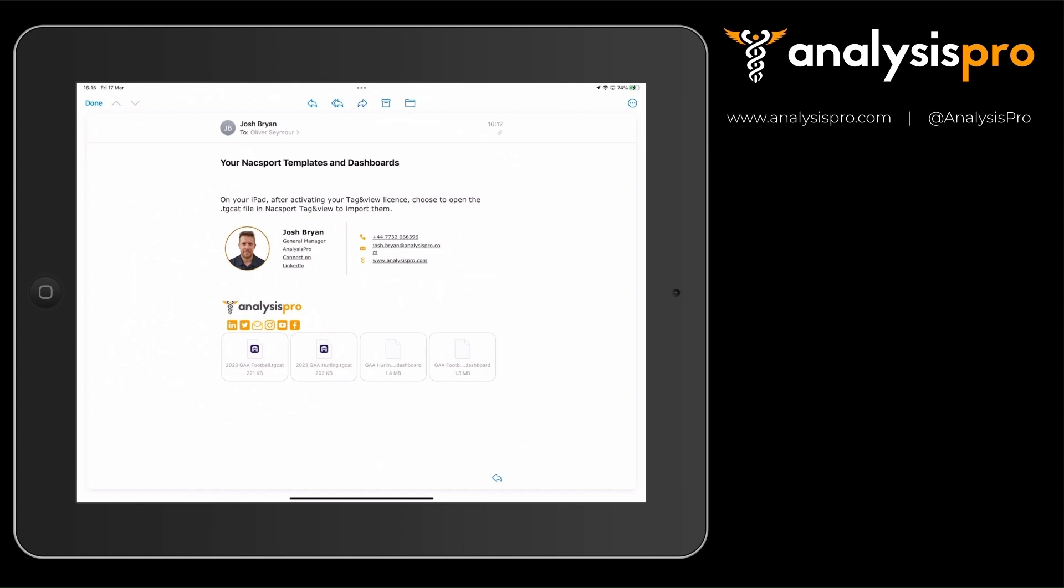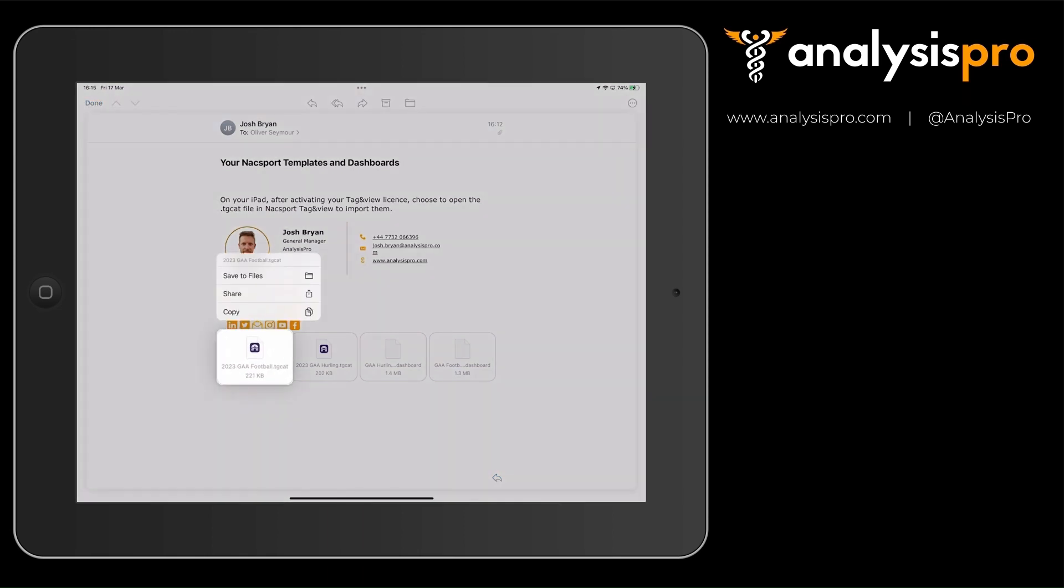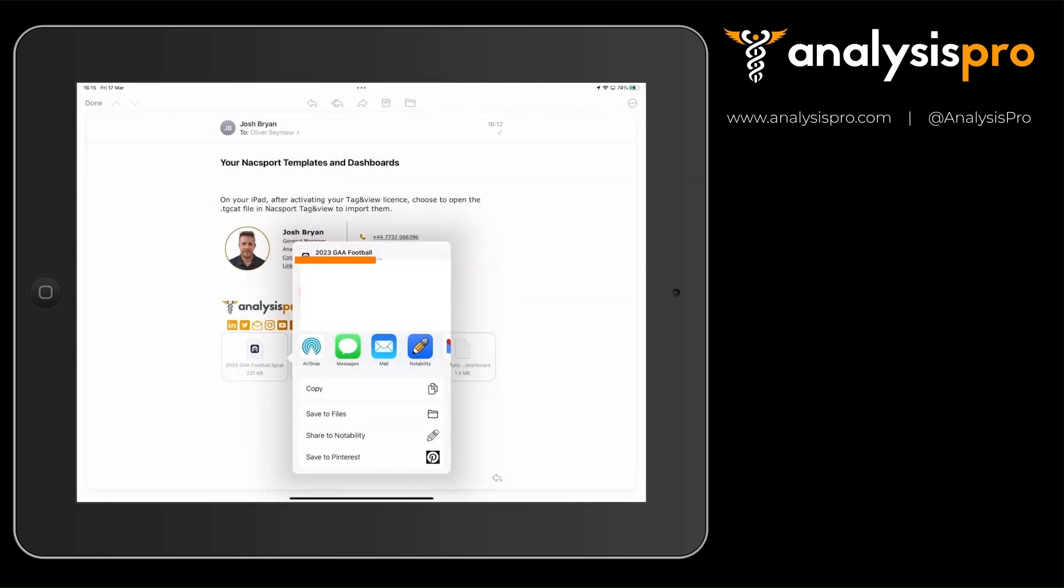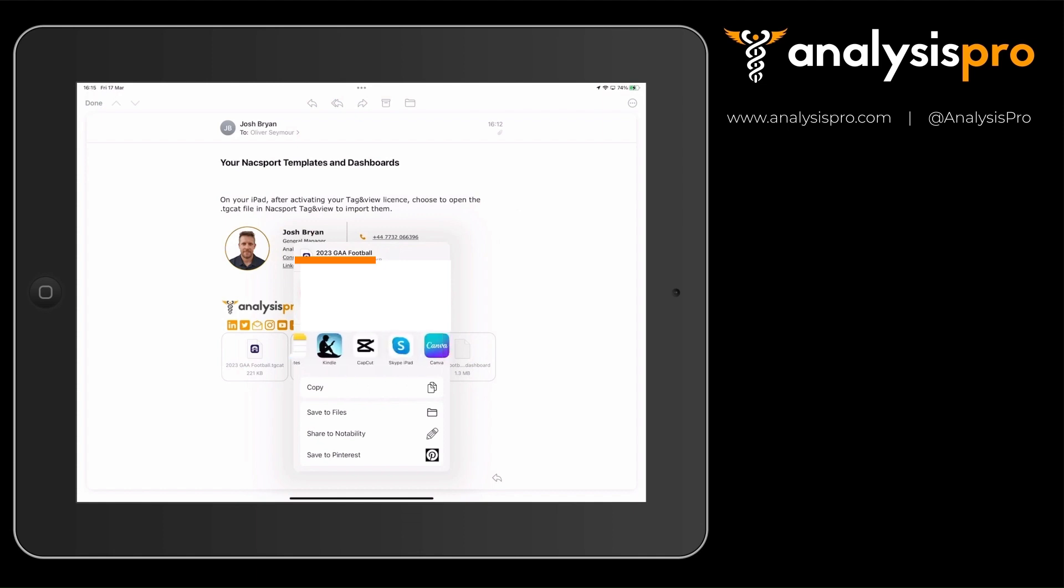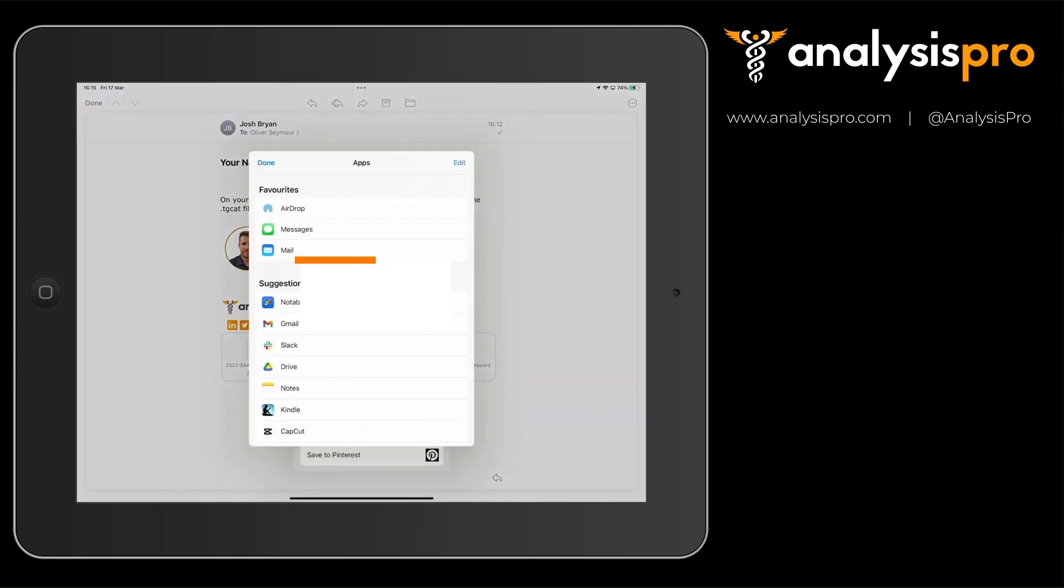So the files that you have, the .tgcap files, you can tap on those and choose to open them with Tag & View.